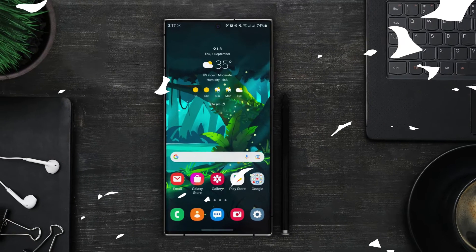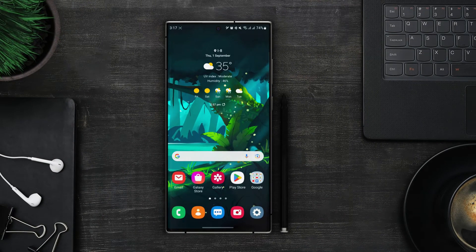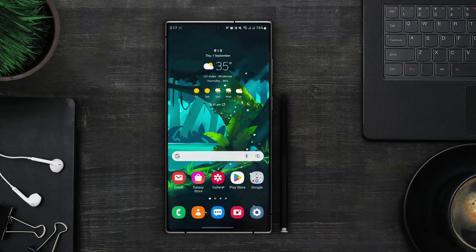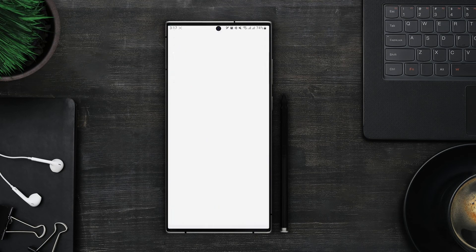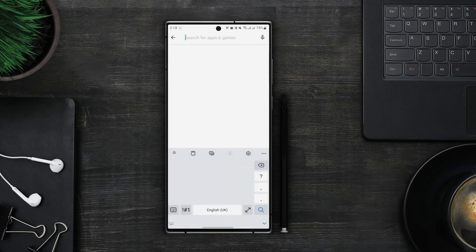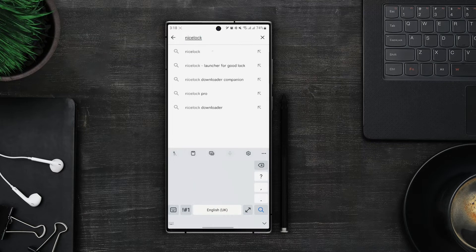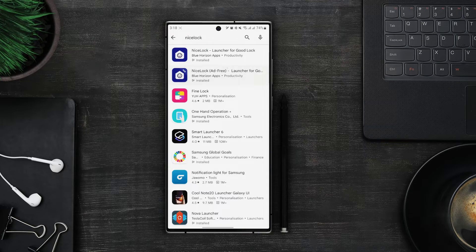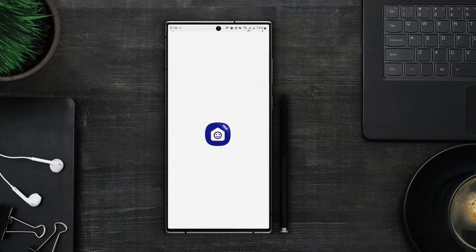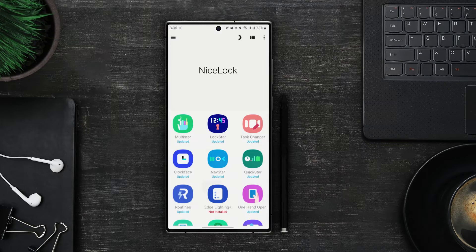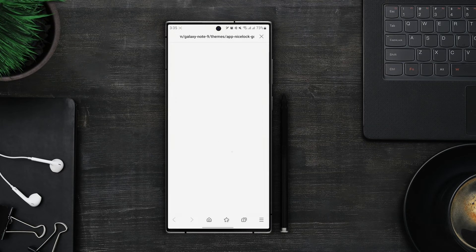Hey everyone, this is Sherry, welcome back to my channel and today we will be talking about Multistar from the Good Lock series. Let's start with the Multistar. First download Nice Lock from Play Store and then you have to install all of the modules separately by downloading their APKs.